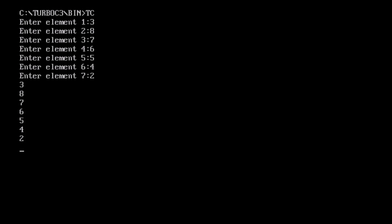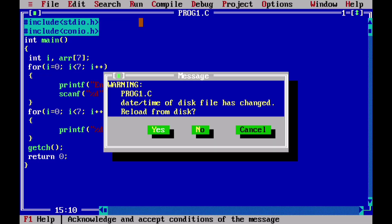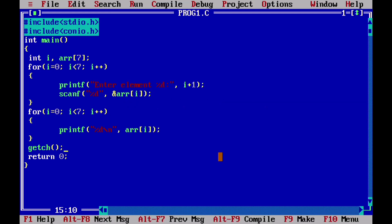Now suppose we also want to display the memory locations of the array elements. If we use percentage d in the print statement, that won't show the address. We need to use percentage p and the ampersand symbol before the array index to get the memory location values.